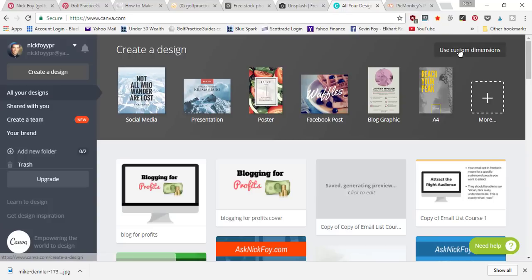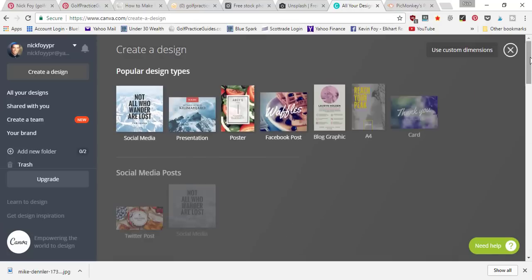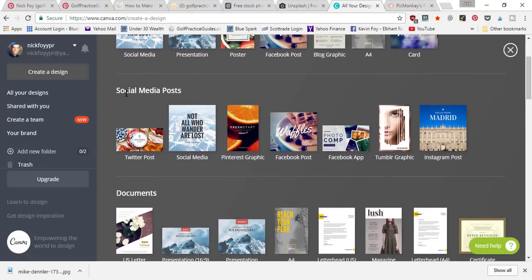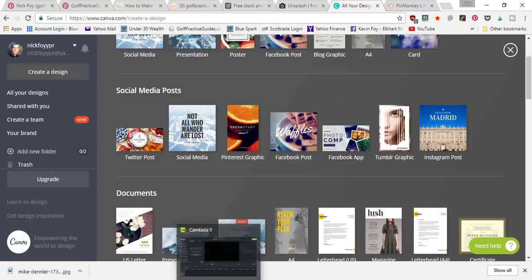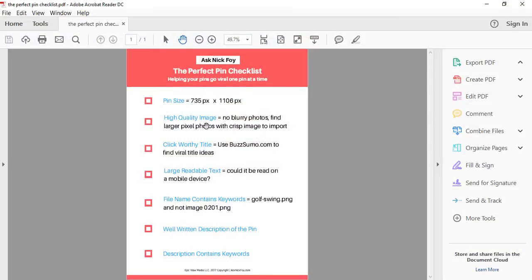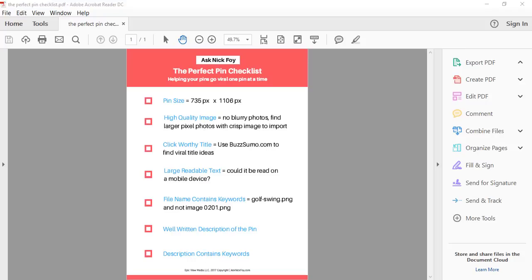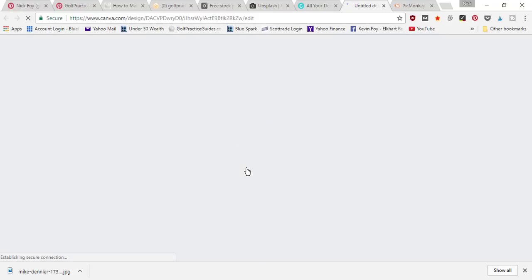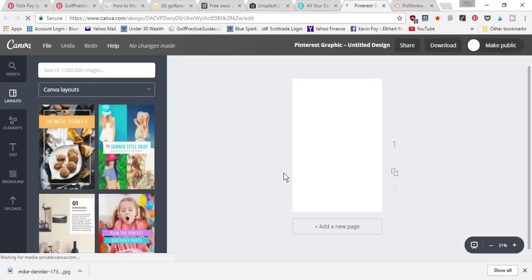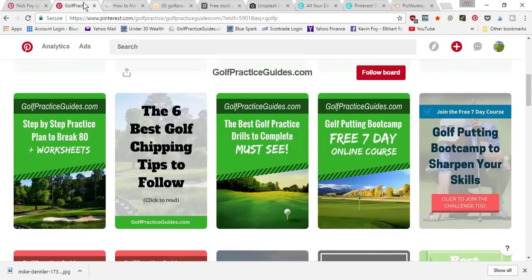Under your Canva dashboard, click 'Create a Design' and you'll see different templates. You can also use custom dimensions. Press the 'More' button and it'll drop down a bunch more templates. In the second row under 'Social Media Posts' you're going to see the Pinterest Graphic — that's the template we use to build our Pinterest photo. The dimensions shown are 1102 by 735, which is close enough to the checklist size of 1106 by 735 pixels.